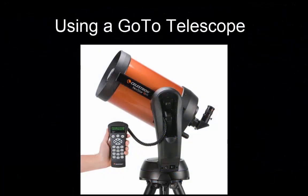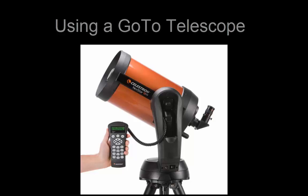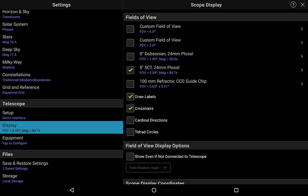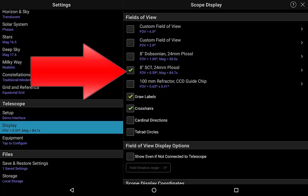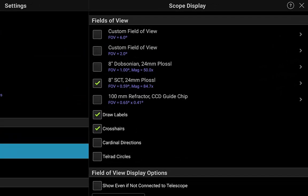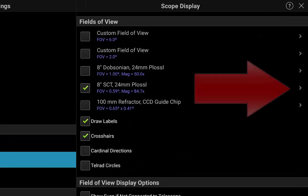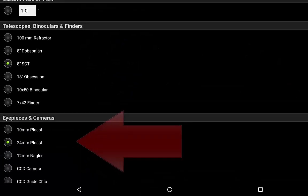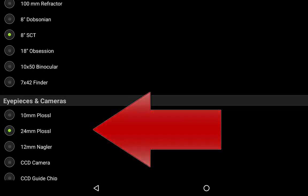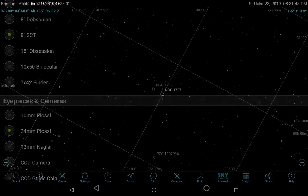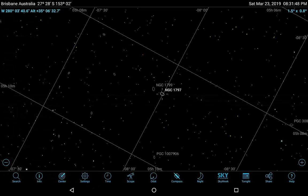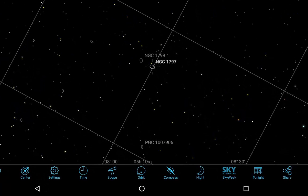First we'll look at how to use SkySafari with a go-to telescope. In settings click display, then click the box for the telescope you will be using — in this case an 8-inch Schmidt-Cassegrain scope. Click the chevron beside that scope and make sure you have selected the 24 mm Plössl eyepiece. Always start with your widest field of view eyepiece. Now you are ready to hunt for some faint deep sky galaxies. We'll use twin galaxies NGC 1797 and 1799 in the constellation Eridanus in this example.